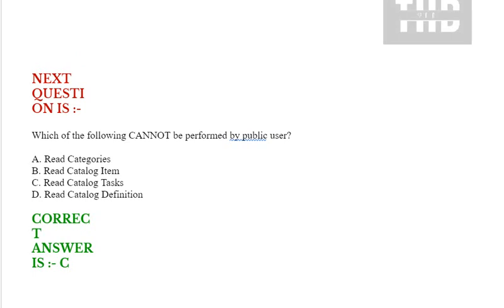Which of the following cannot be performed by public users? Option A: read categories. Option B: read catalog item. Option C: read catalog tasks. Option D: read catalog definition. Correct answer is option C.